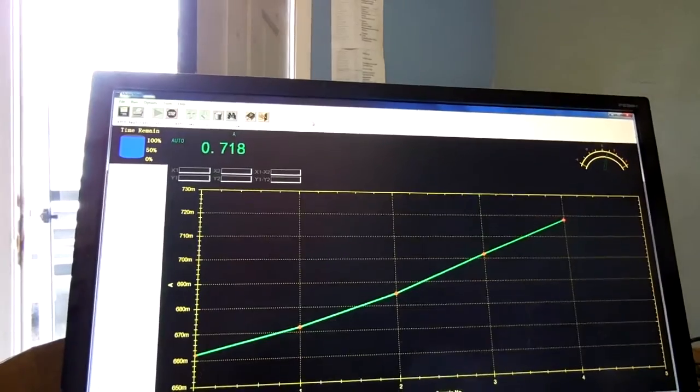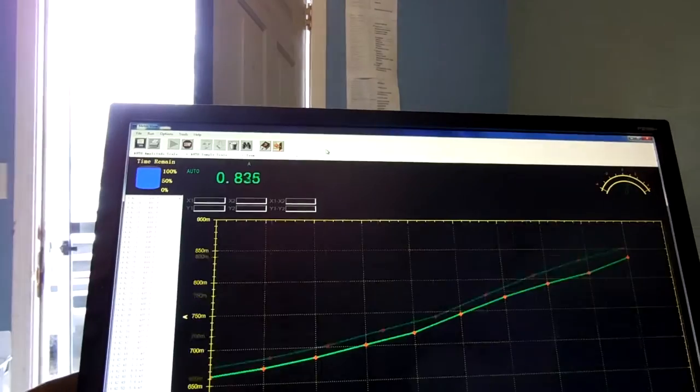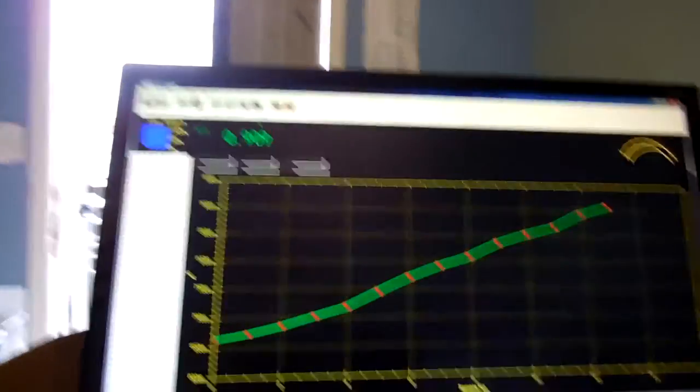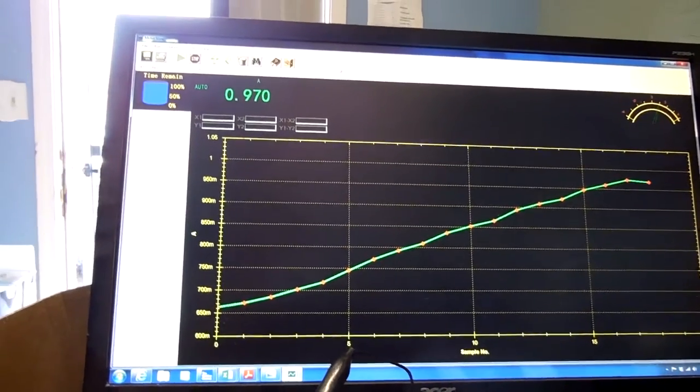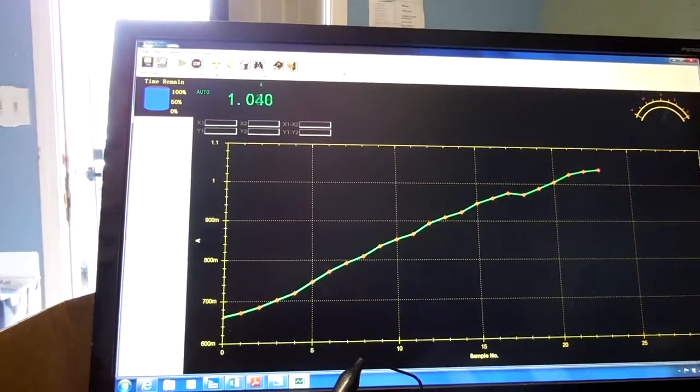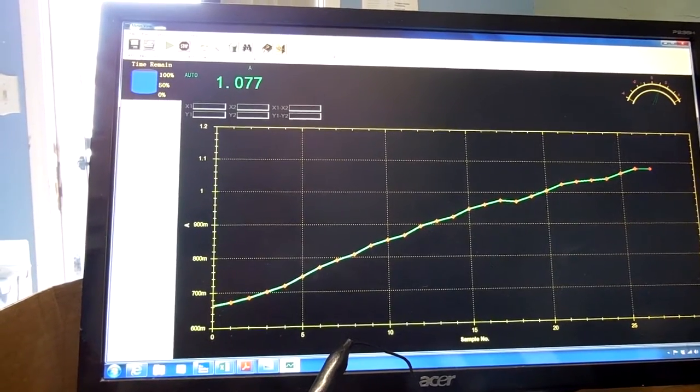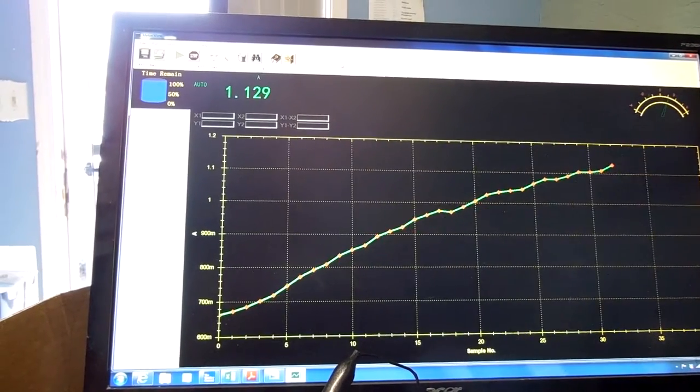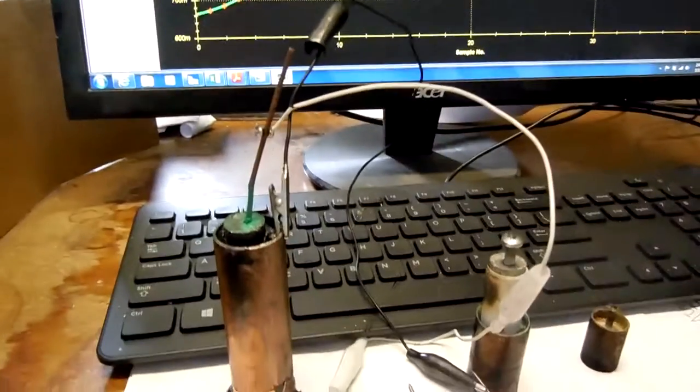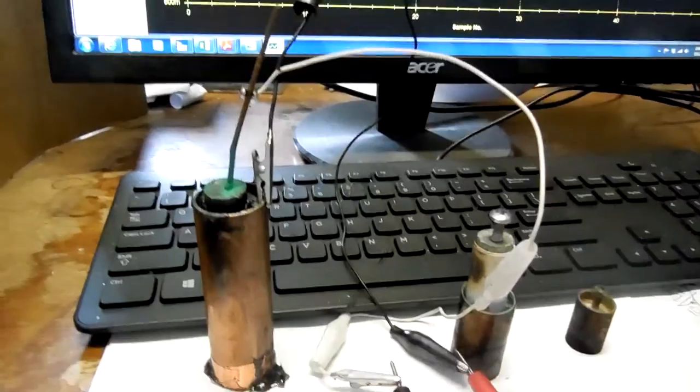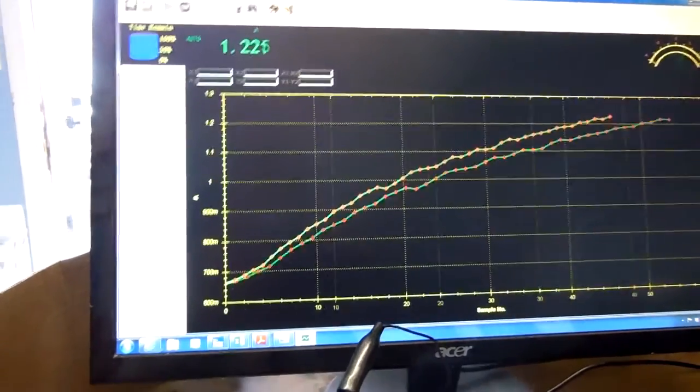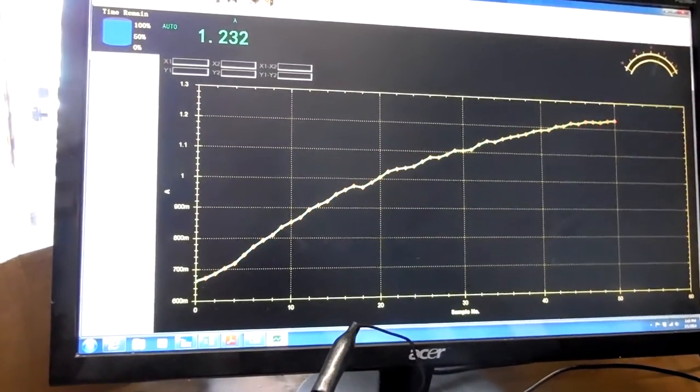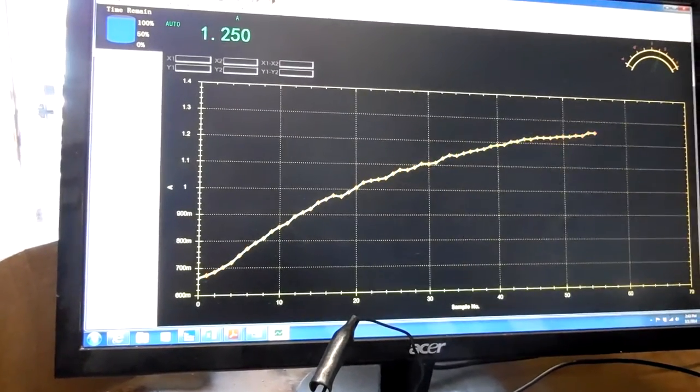So that's at .78, .8 amps. This is not milliamps. 1 amp. This cell is being formed right now, so we're at 1.2 amps and going up.